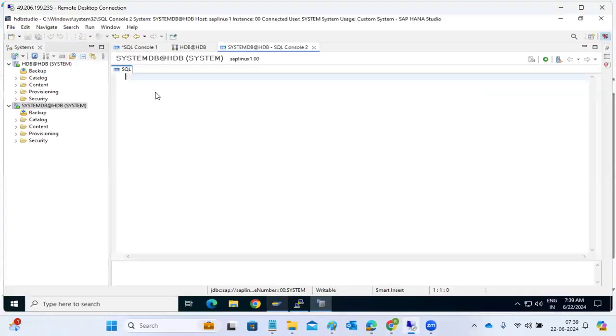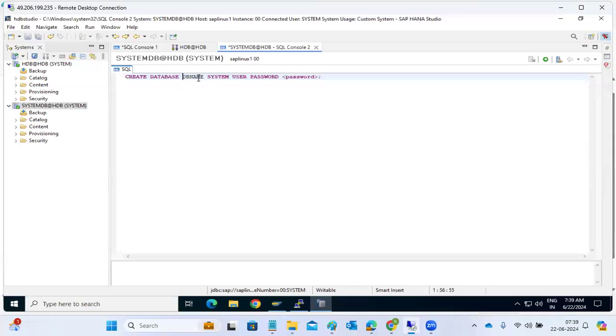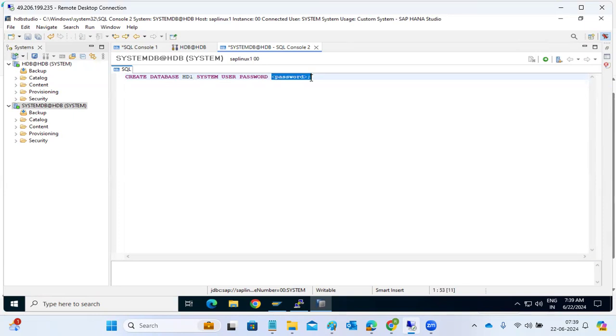Just use this for creation of the DB. The DB name is called HD1, so system user password, then I can say welcome one here. Just click on execute.